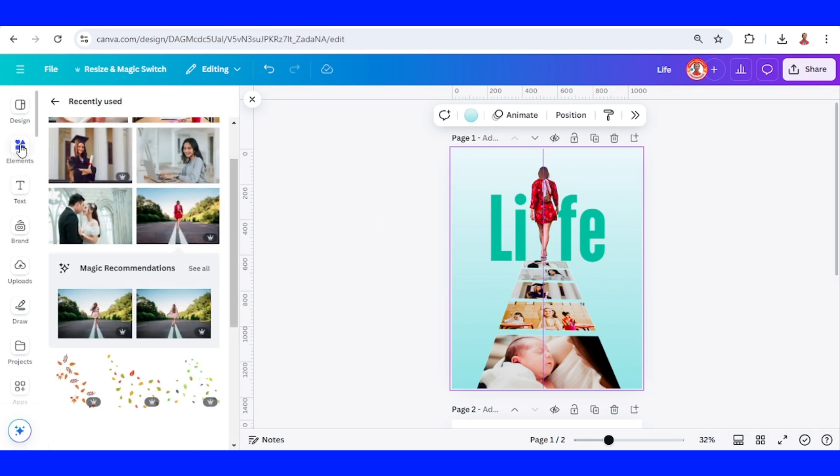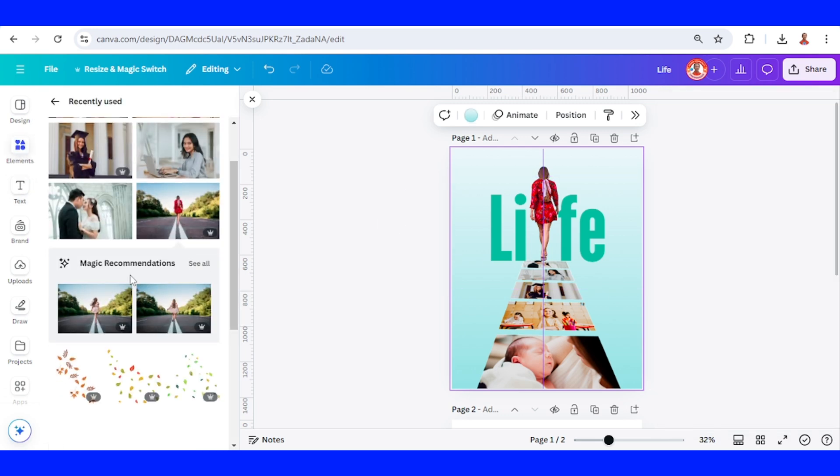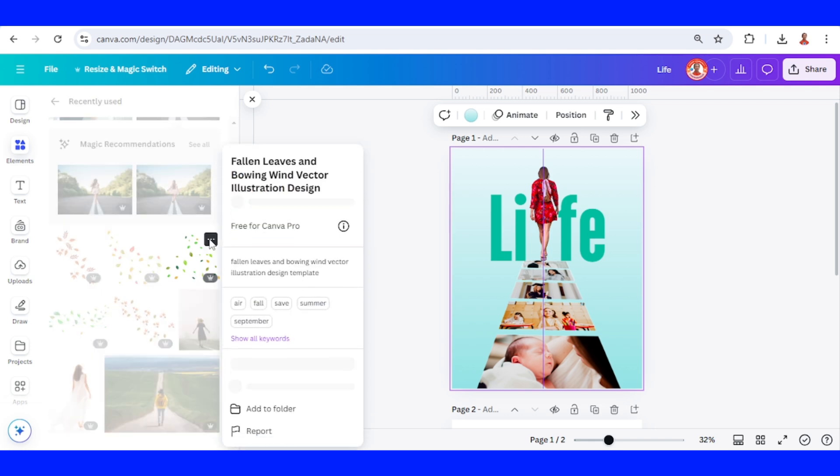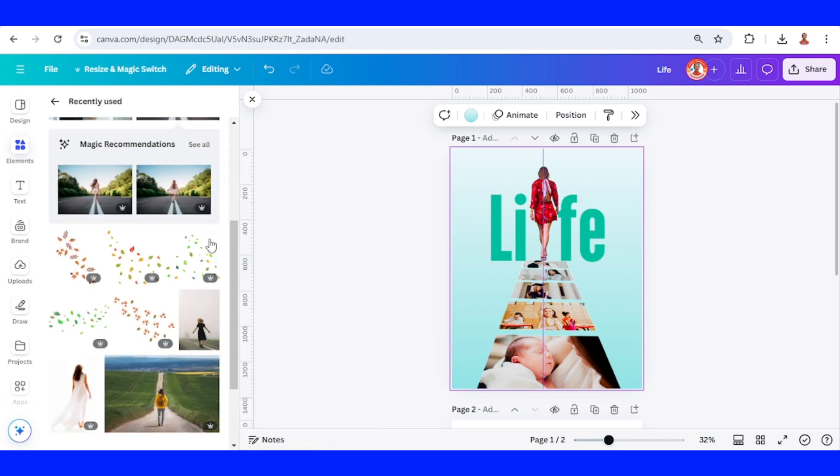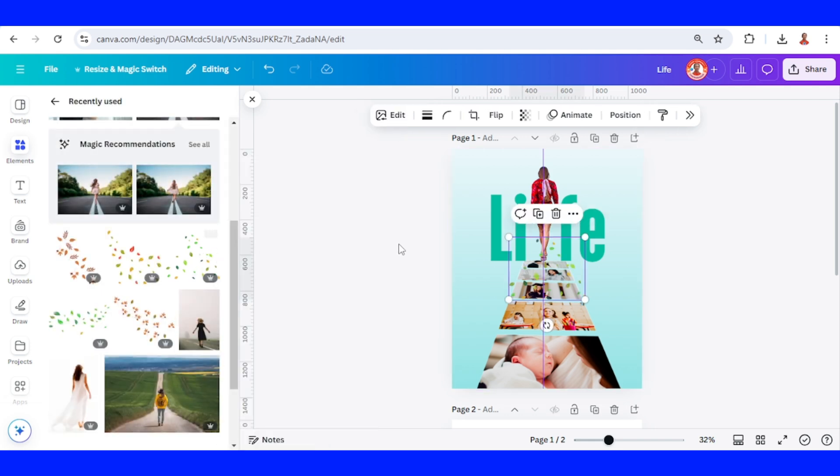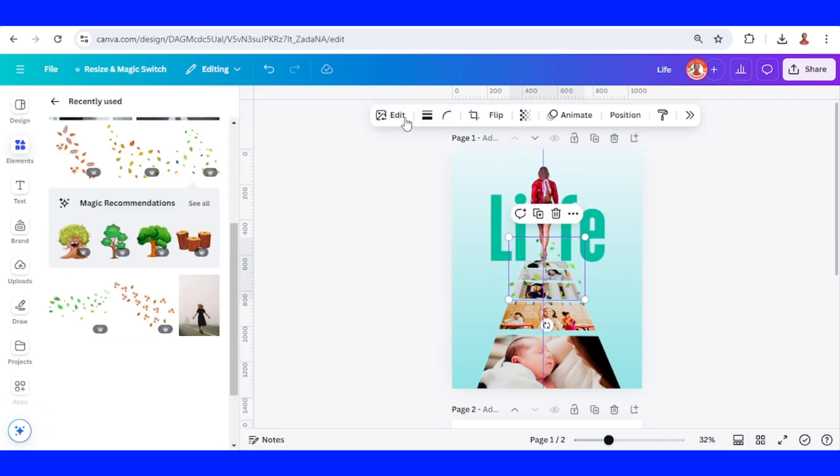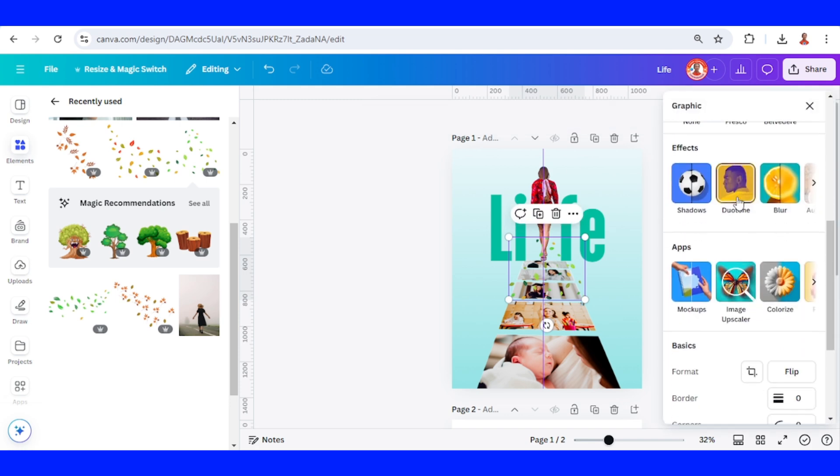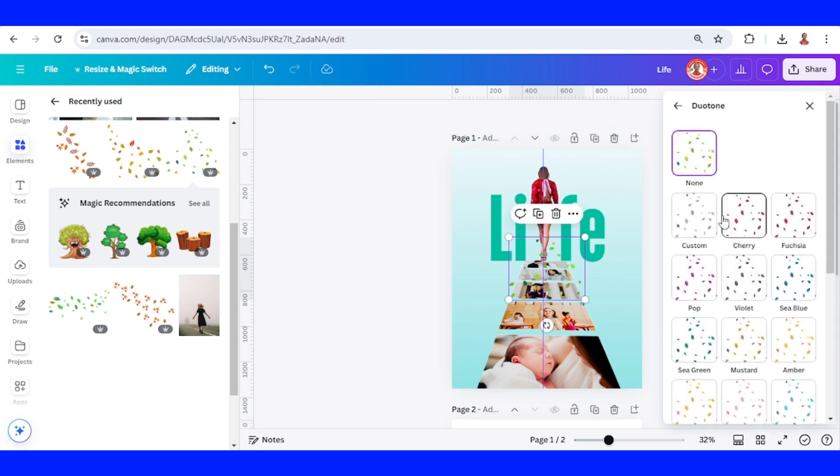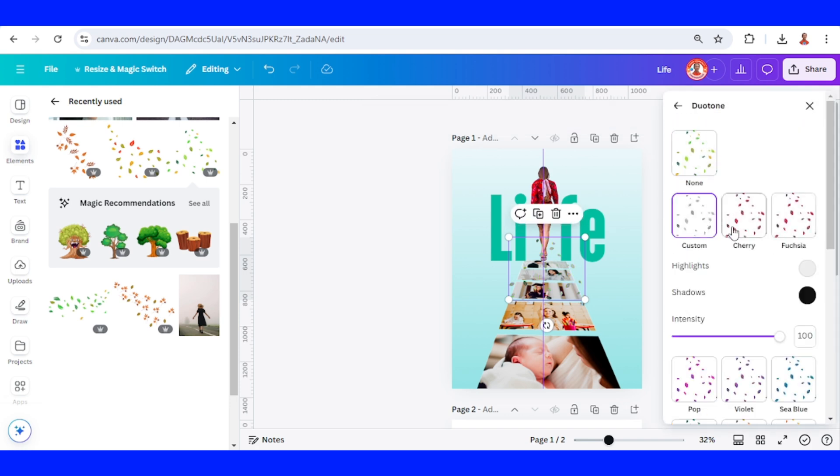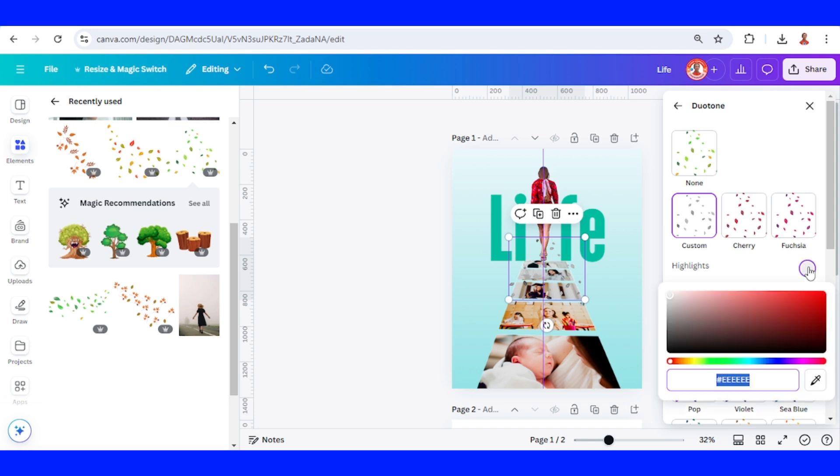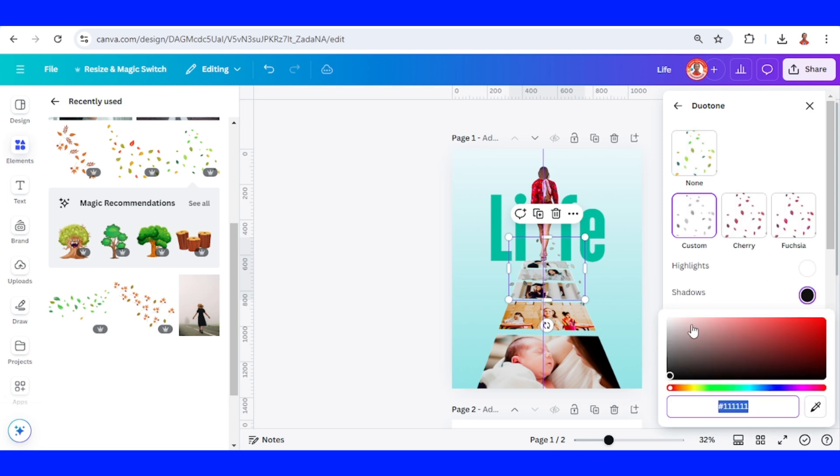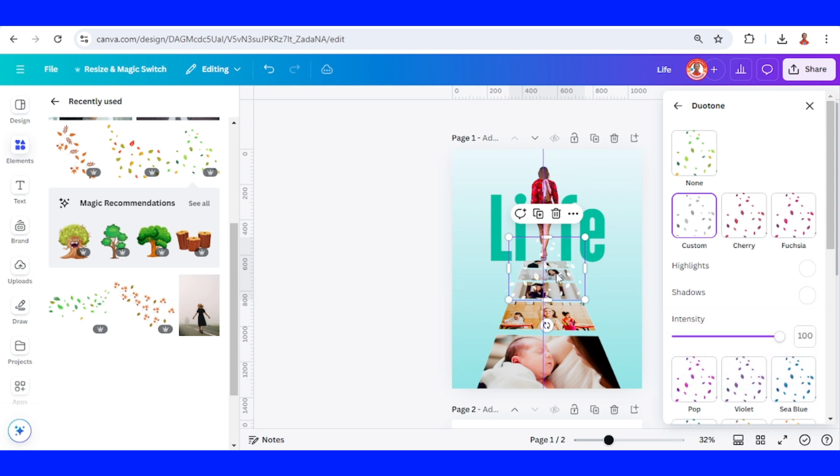Let's add another element. I will add this fallen leaves. And then I will go to edit. I will go to duotone. Choose custom. Change highlight to white. And the shadow to white. I will place it here.